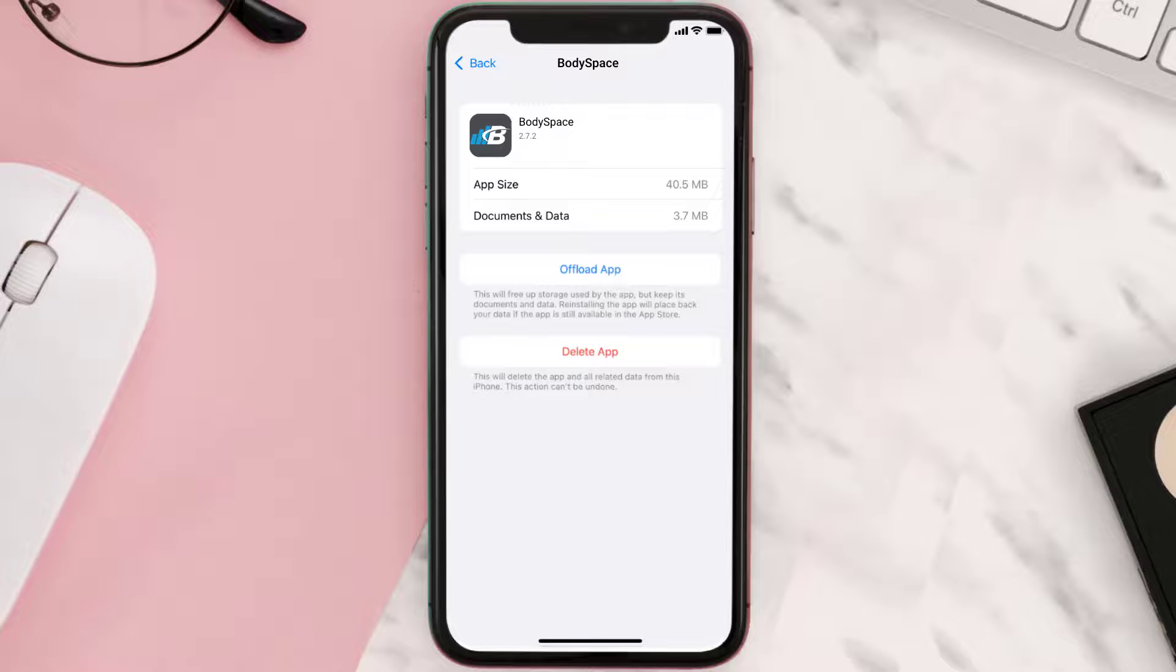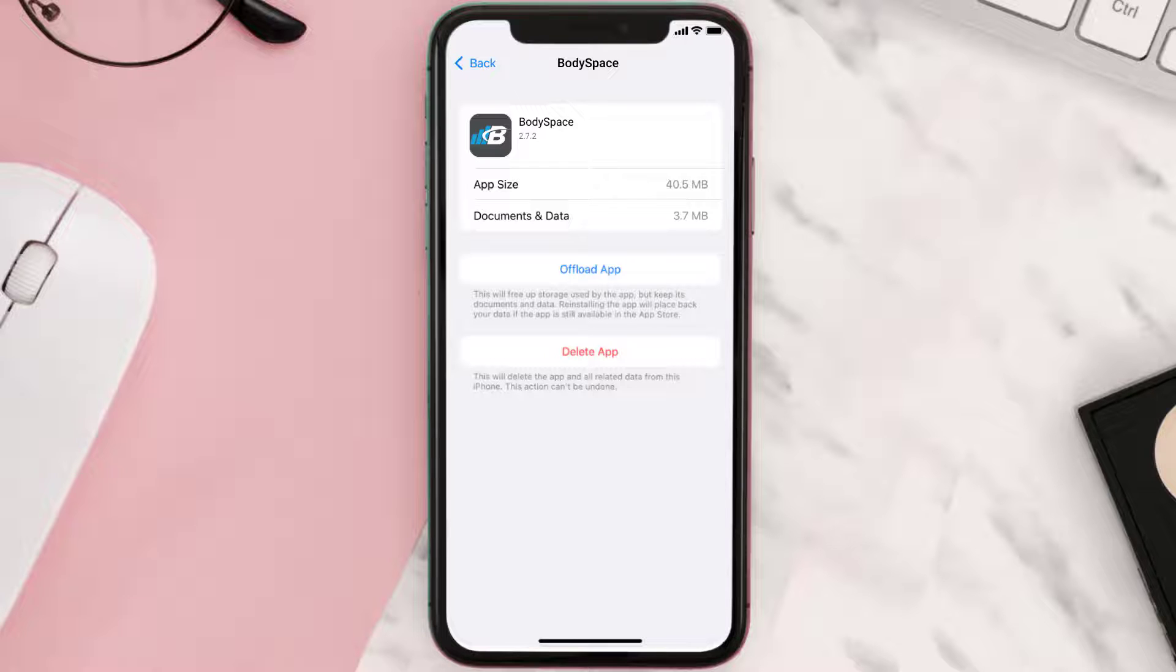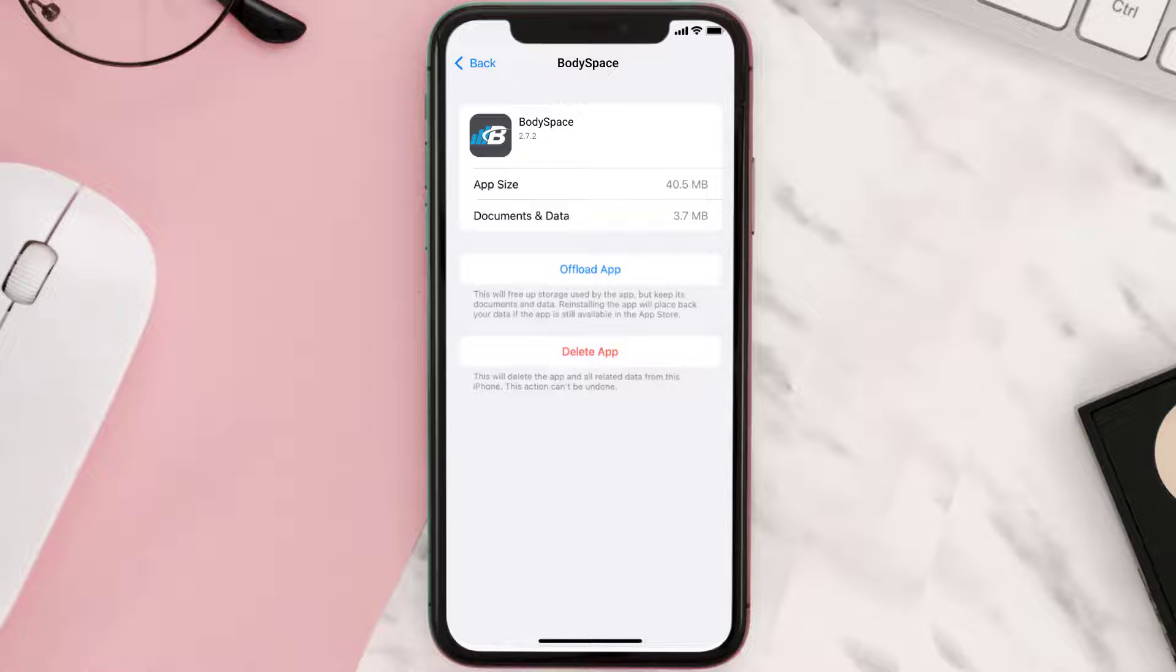But if it doesn't, then you need to completely reinstall the app. Follow the on-screen instructions to navigate to the app page. Once you're on this screen, tap on Delete App to uninstall the app from your device.